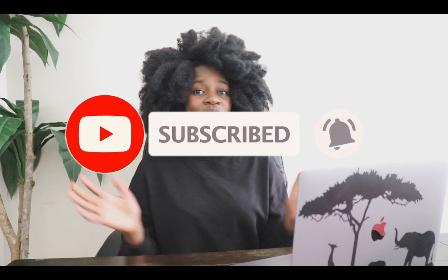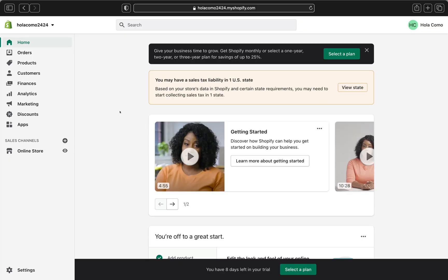Whatever your reason for watching, I'm going to show you how to do it easily. Before we jump in, please give me a thumbs up, subscribe for more tutorials, and leave a comment below. Now let's get started — here we are on our Shopify store.